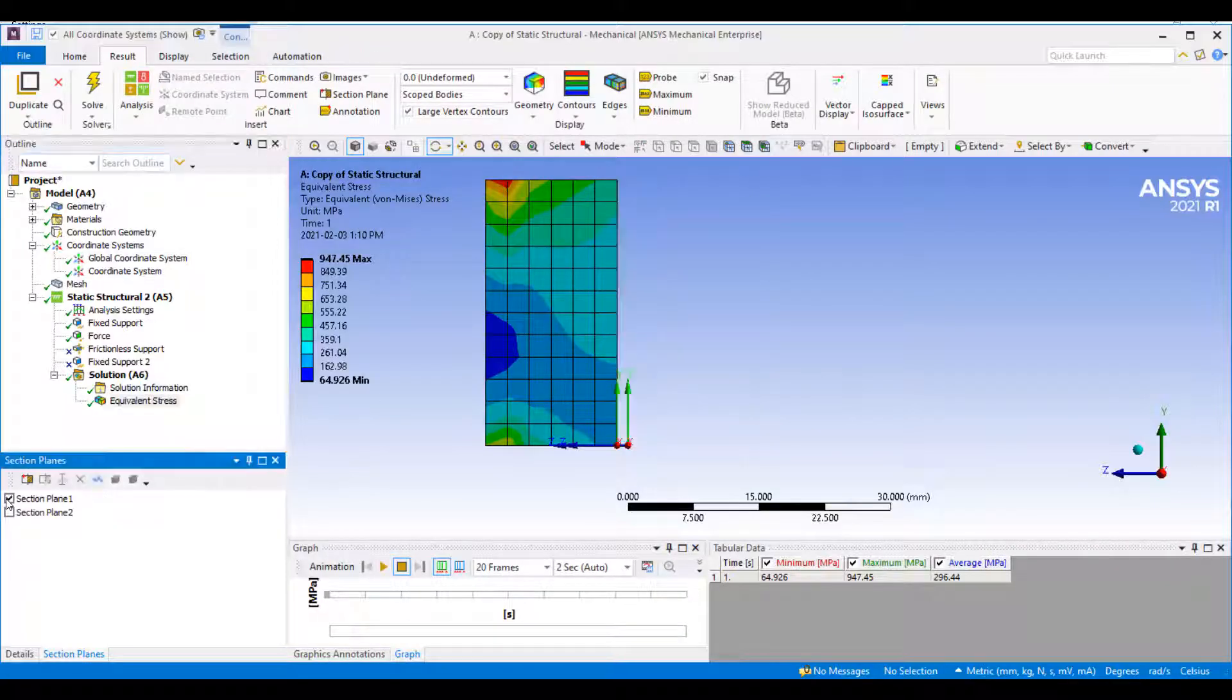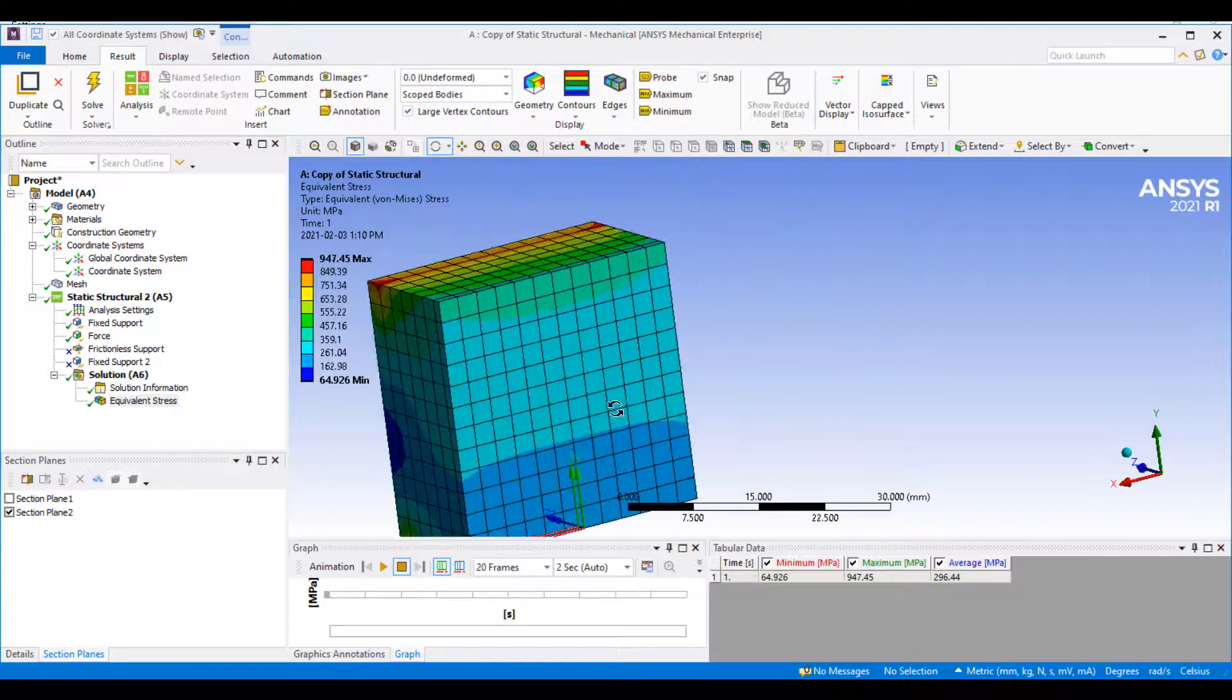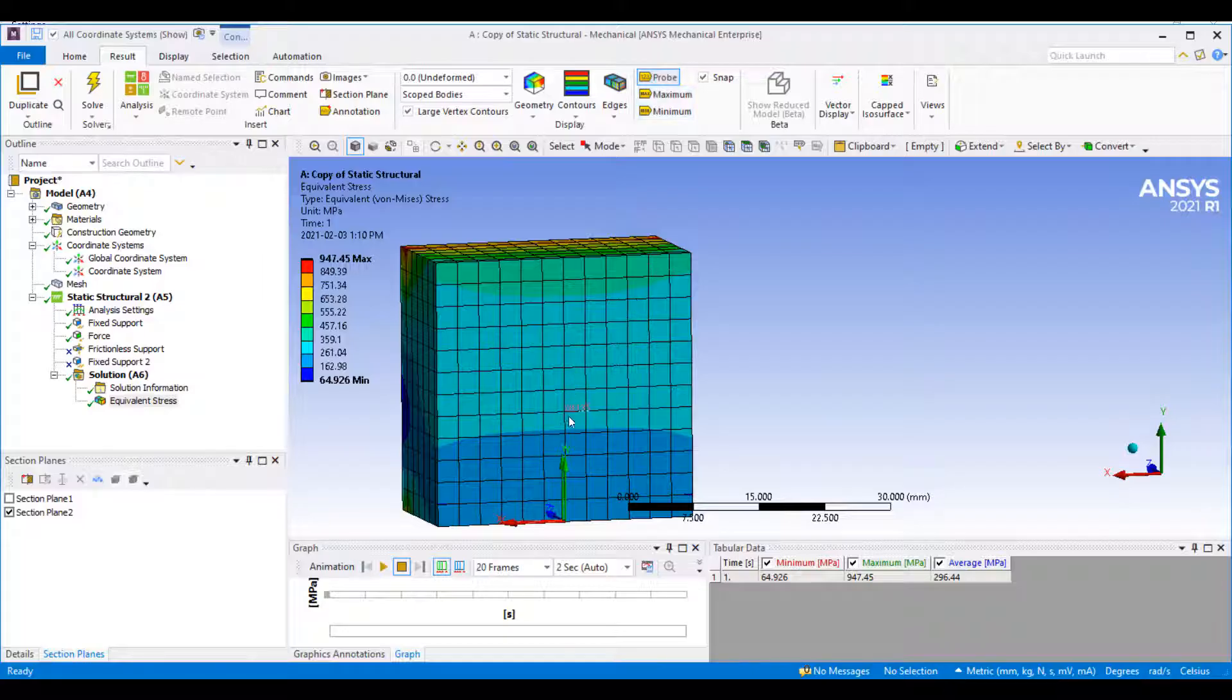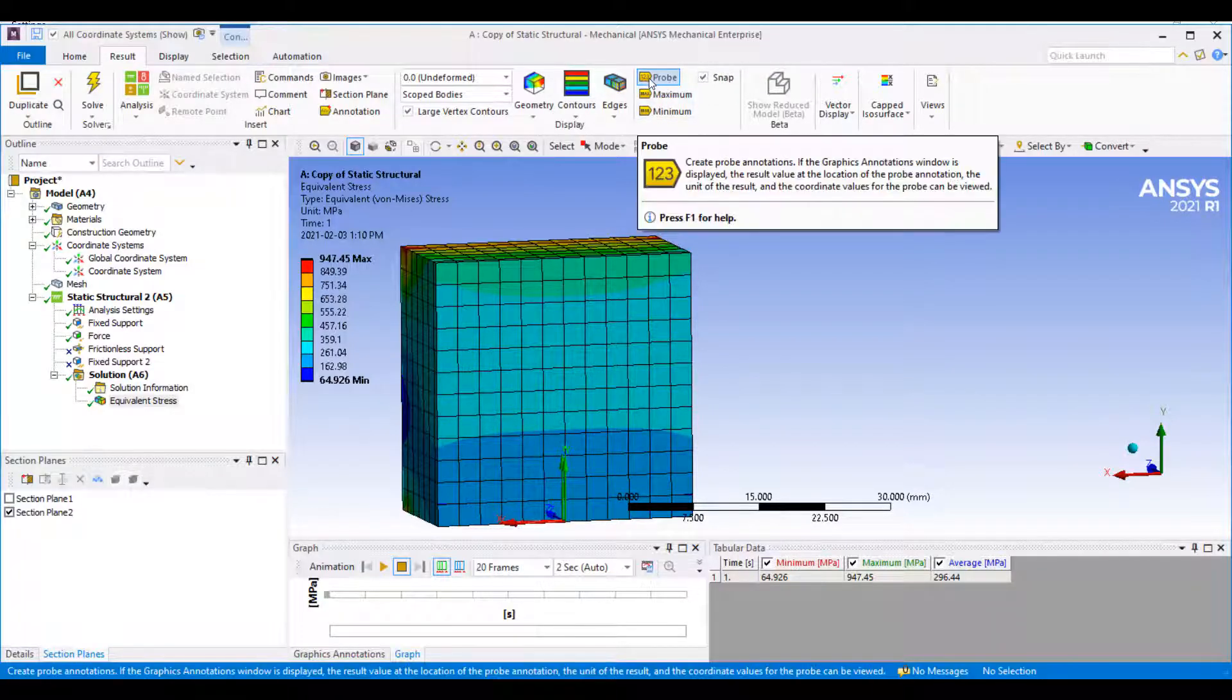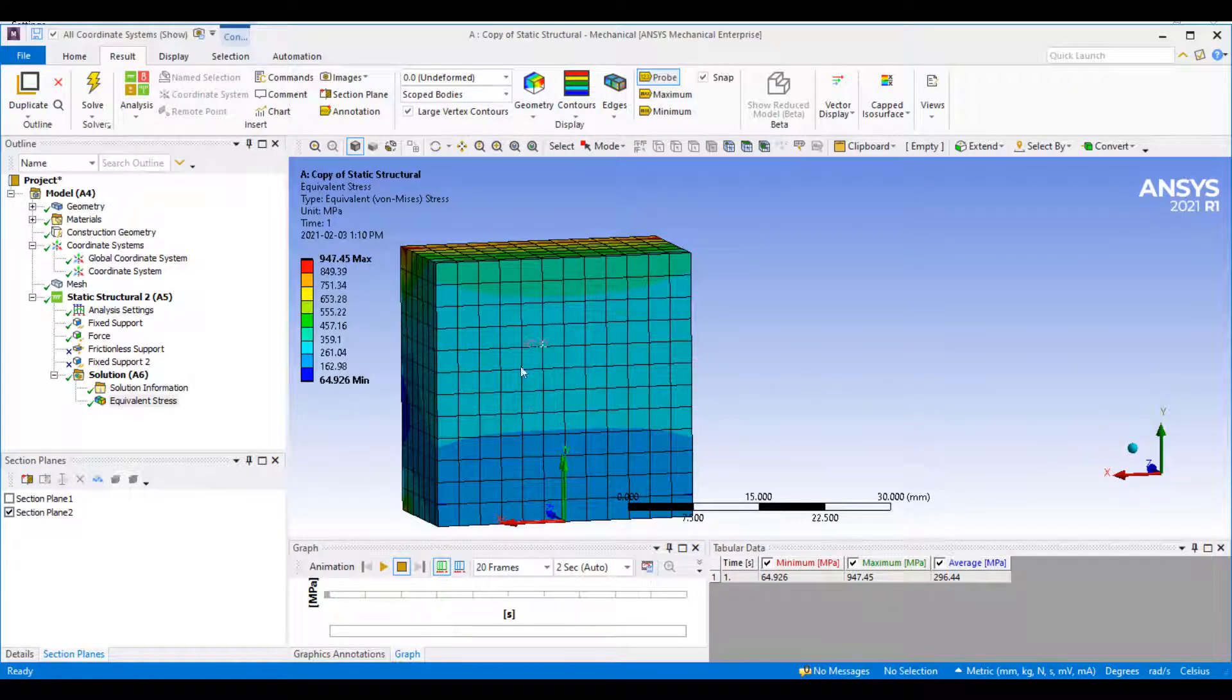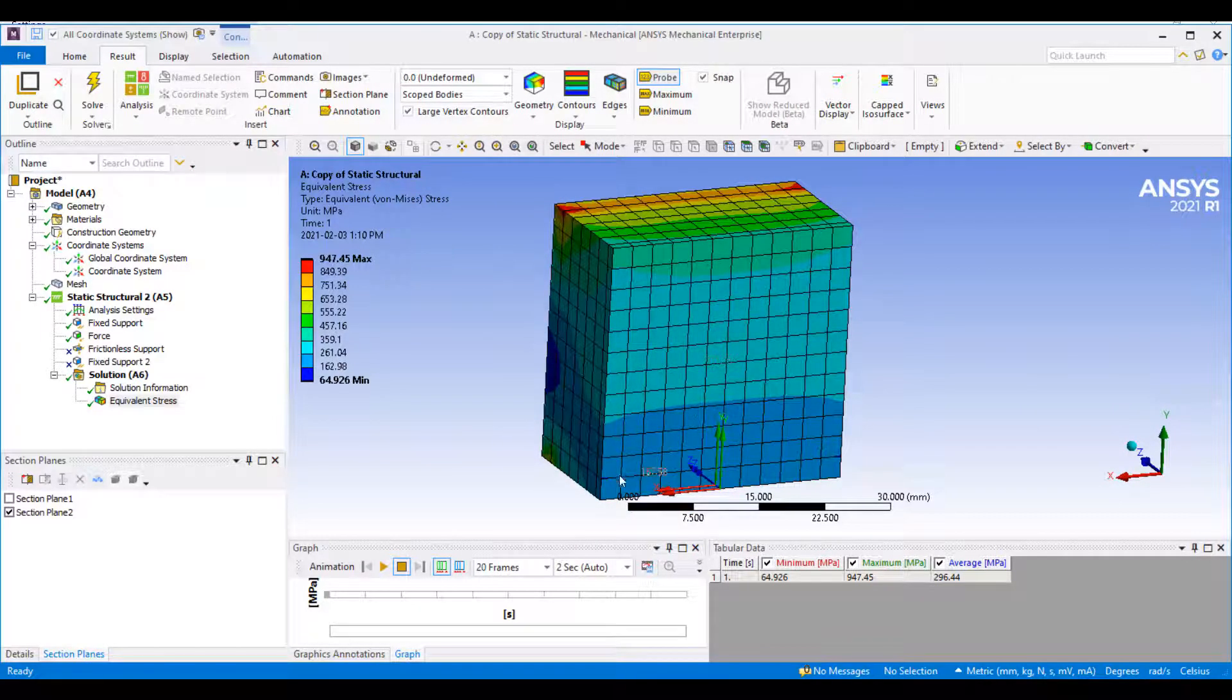If I turn them on, I can look at the results on these planes. I had a question the other day—sometimes when you select this probe, it won't select these values on your cut boundary or section plane.